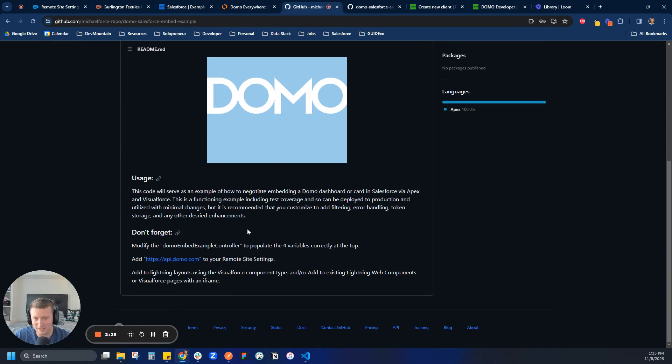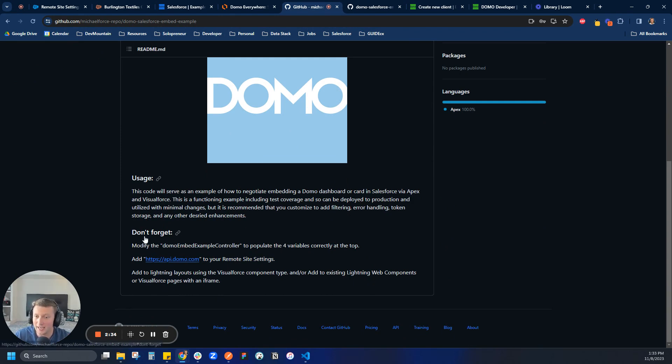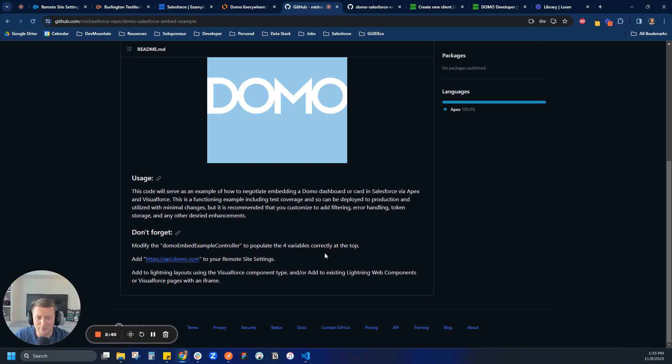Basically, he's given us a guide here that's going to walk through how we can embed our Domo dashboards into Salesforce via Apex and Visualforce. And honestly, we're going to follow these steps here. Very straightforward. We're going to show how to do filtering and all that. So I'm excited to show you guys how that's done. So yeah, let's just get started. So the first thing, I'm honestly going to go step by step here.